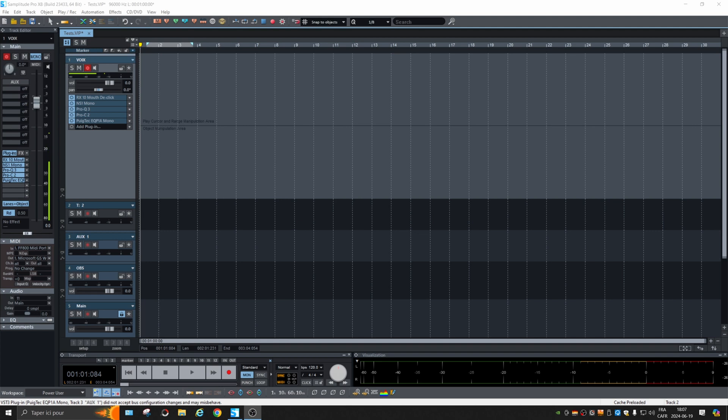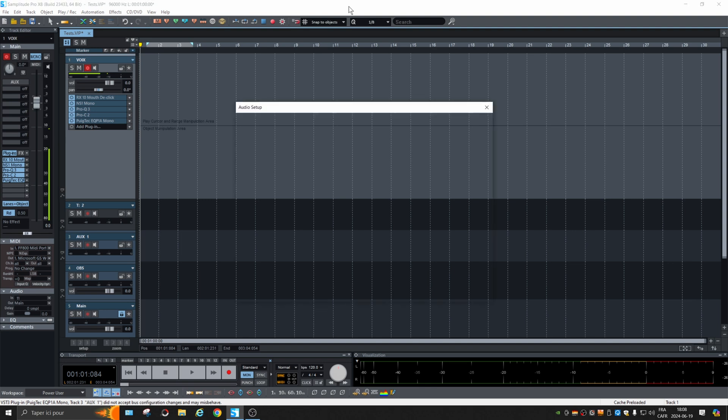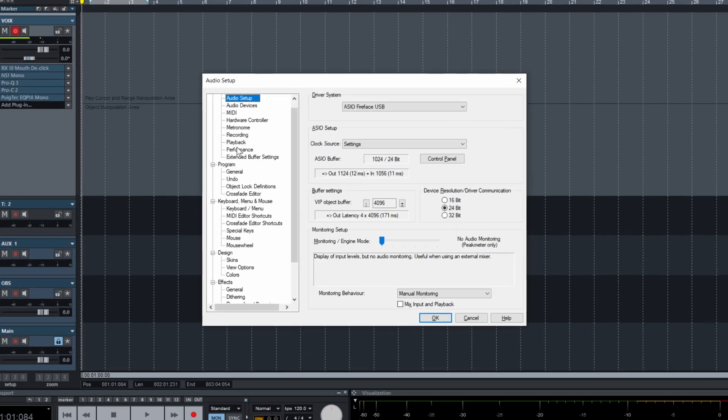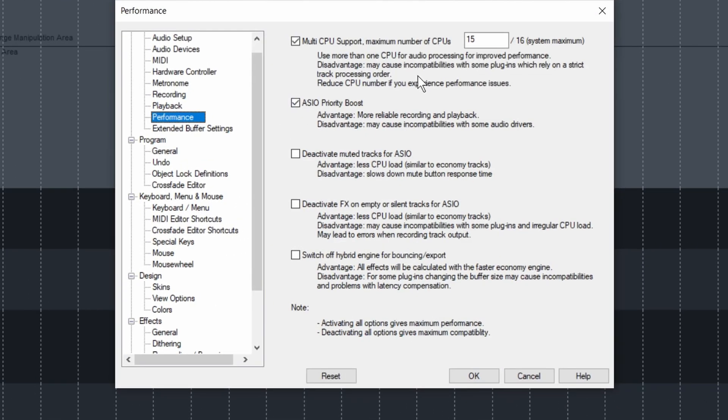Alright, in this short video we're going to discuss performance issues. If Samplitude crashes, there's a few things you might want to try. First, hit Y on the keyboard and go into Performance and change the amount of CPU that Samplitude uses. Go to one, try again. If it is better, then try halfway.